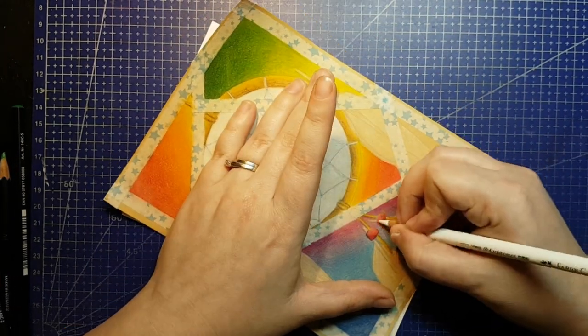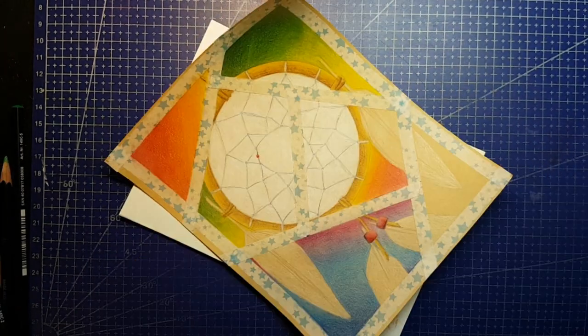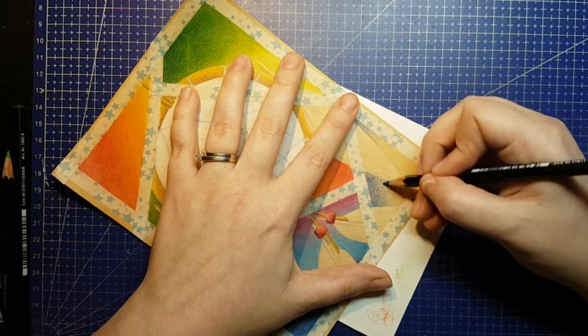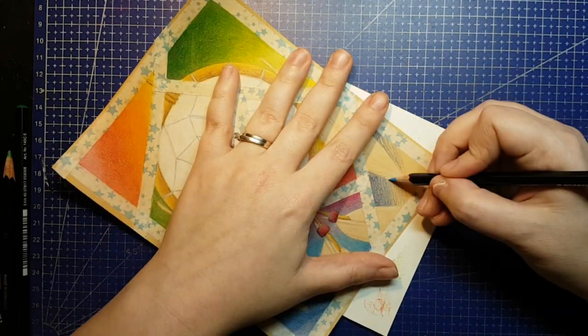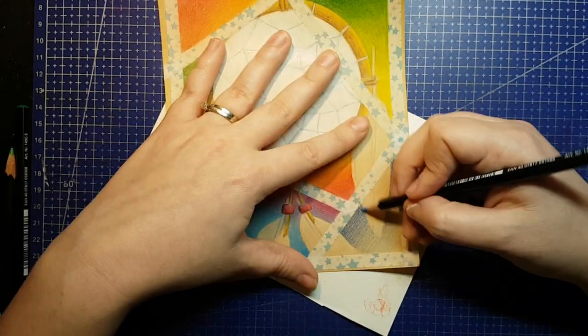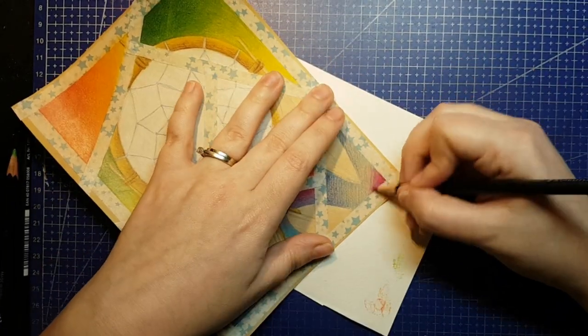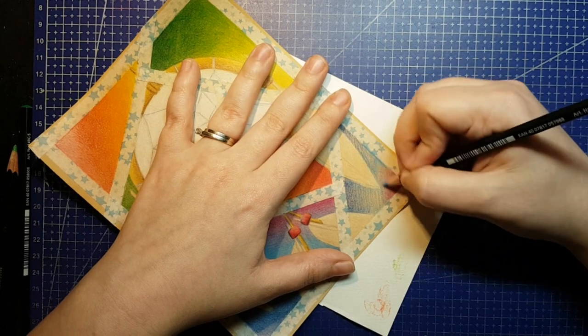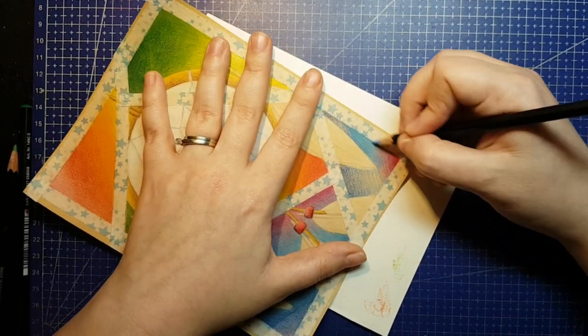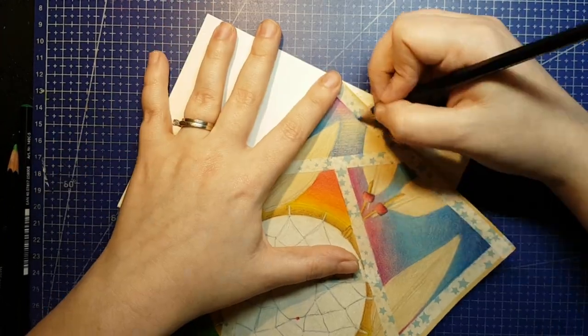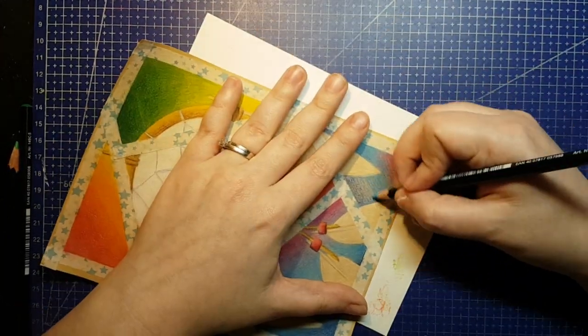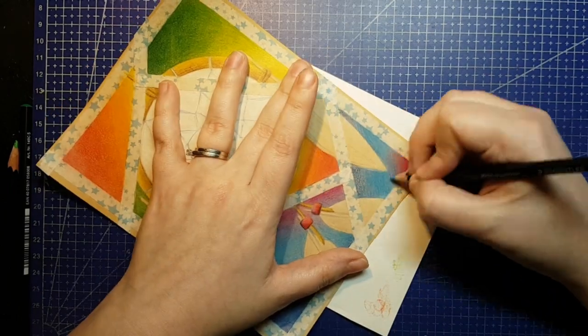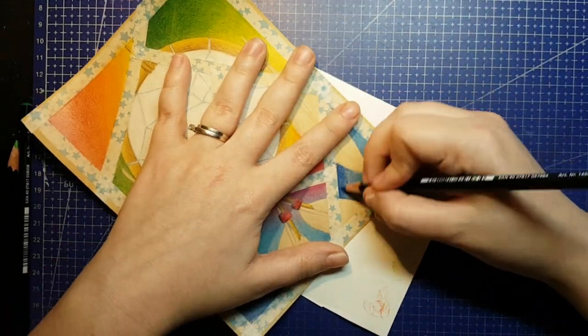I do wish this set came with a white, because people buying this set separate from a subscription box like Scrawlrbox or Upgrade wouldn't necessarily have the other white pencils these boxes sent. To compensate for the lack of white in my own travel set, I do keep a white Goldfaber with it.